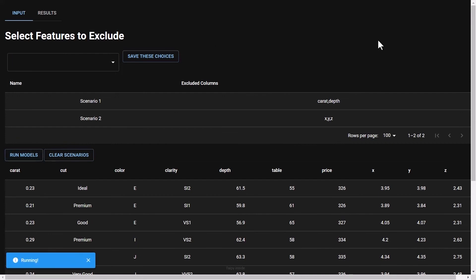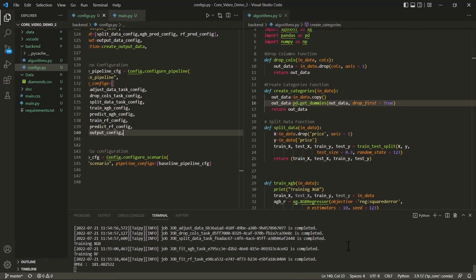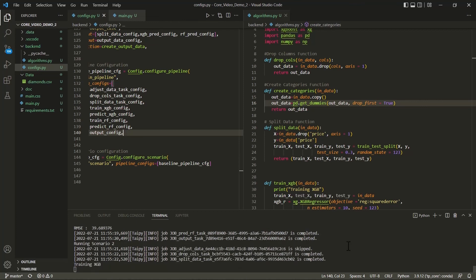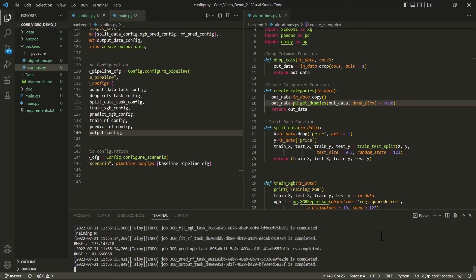I'm going to start these going, and then go back to the log in the code. We'll notice that scenario one is running, and we see a list of the tasks being completed. As we're running scenario two, we'll notice that the adjust data task is marked as being skipped. As indicated before, this data does not need to be recalculated. Therefore, Taipy will skip the reprocessing, which can be very efficient in highly complex applications. We see that our output task has been completed.